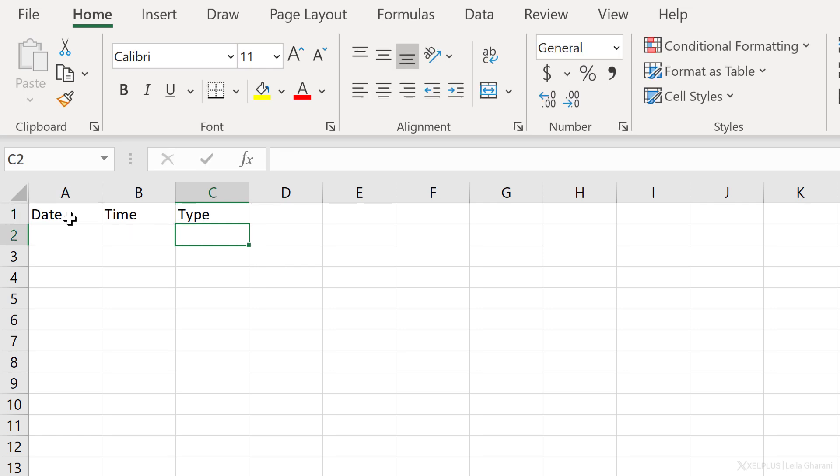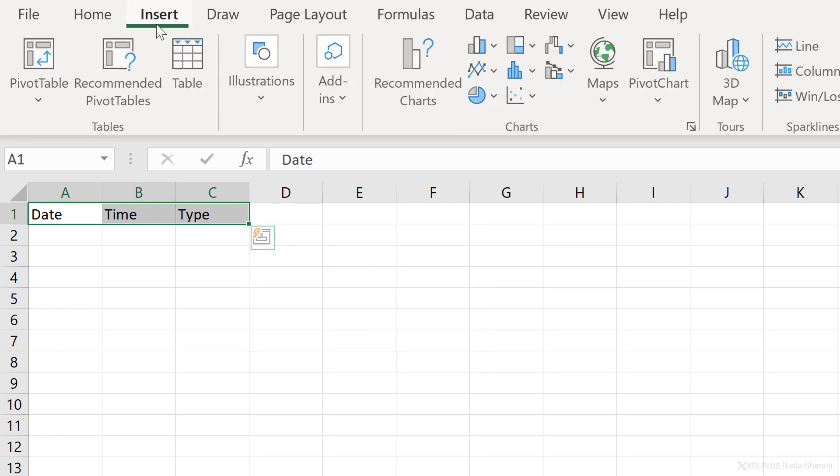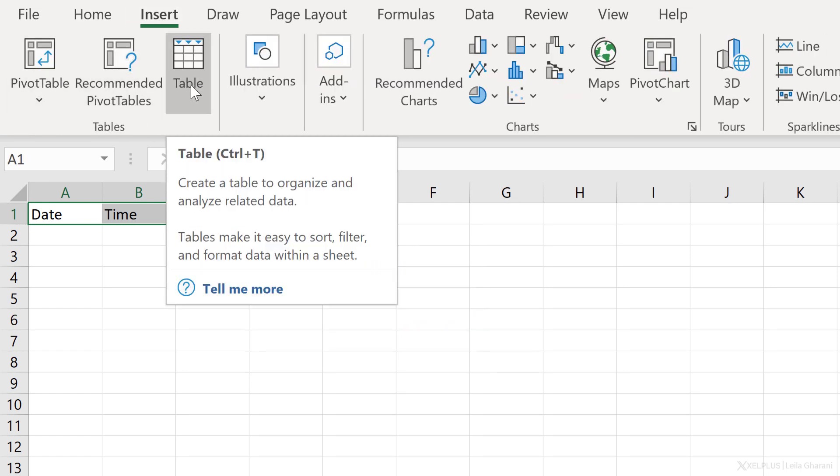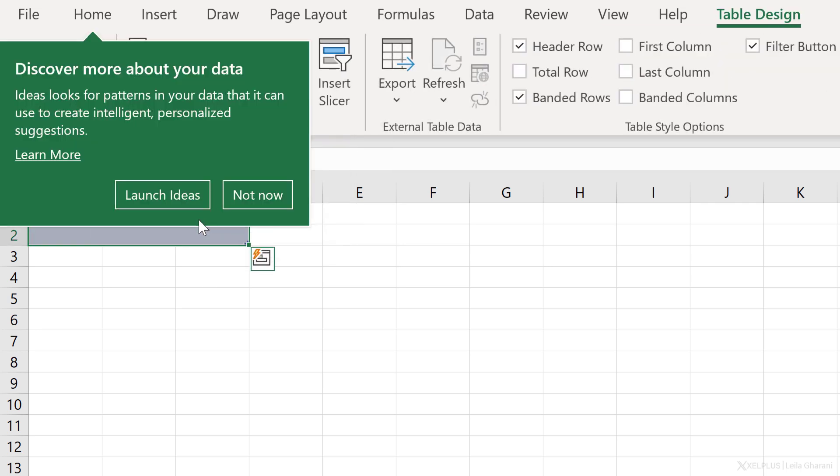Now the second step is to turn this into an Excel table. Let's just highlight this, go to insert and select table. You can also use the shortcut key control T. My table has headers and go with okay.